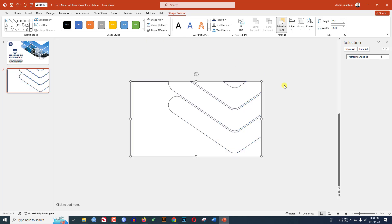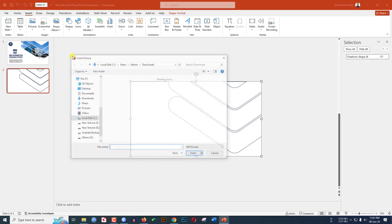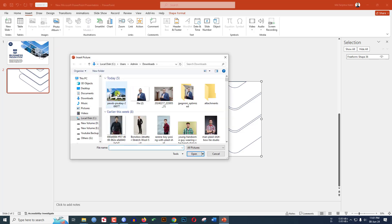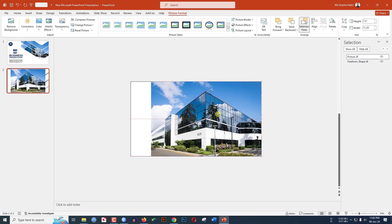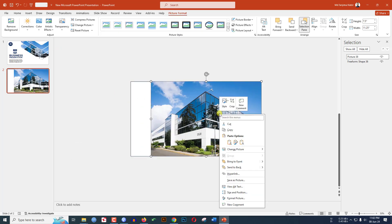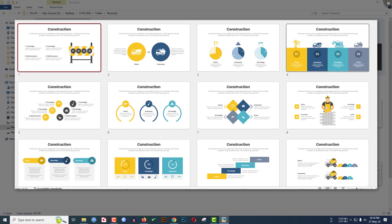Go to Insert, go to Picture, go to This Device, insert a picture and adjust it. Right-click and send it to back.